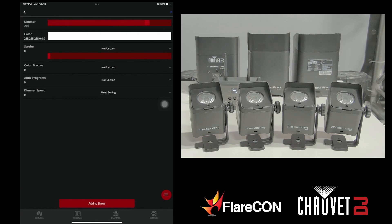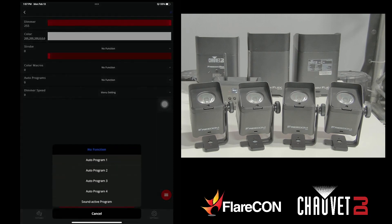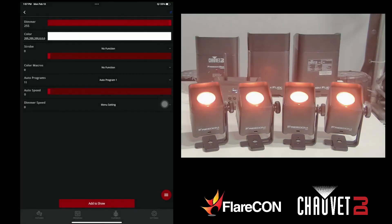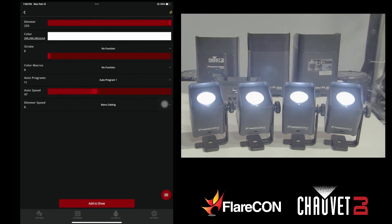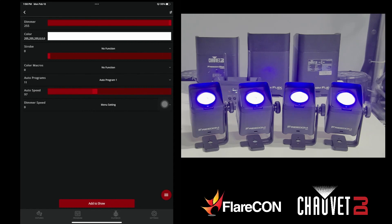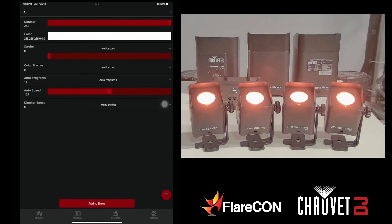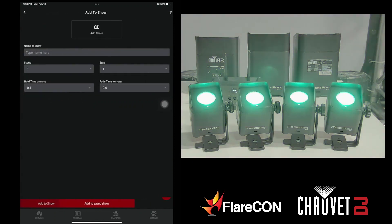Bring your dimmer up, select the auto program and what you want to do — we'll select one. Bring up the speed to what you like, then add to show.